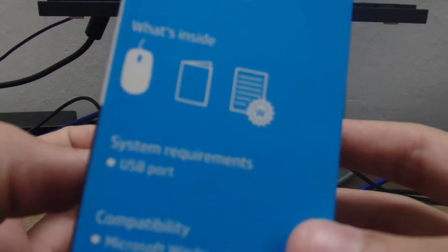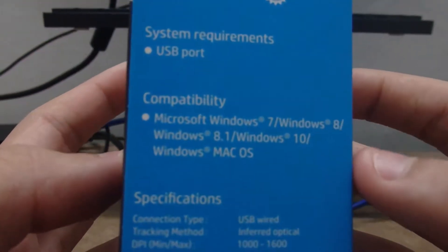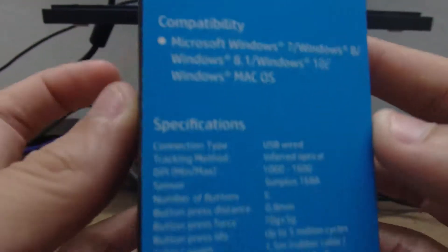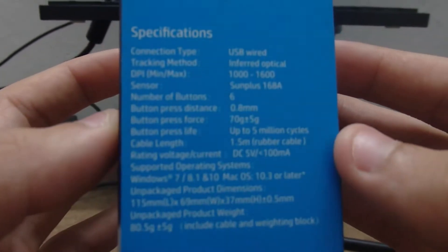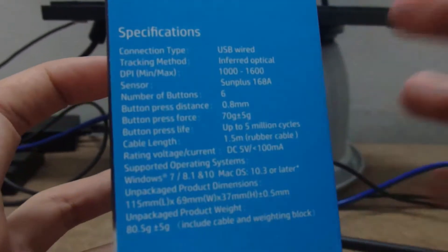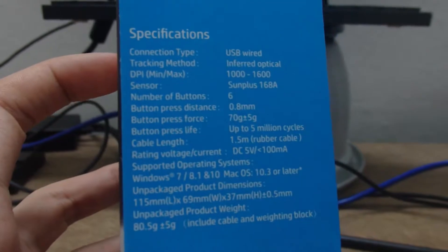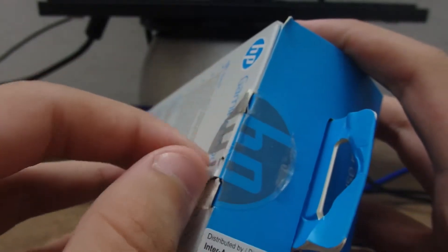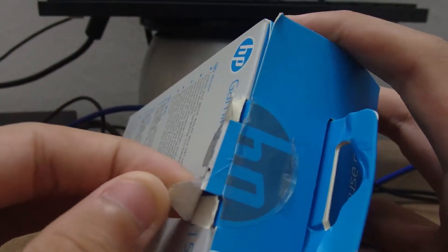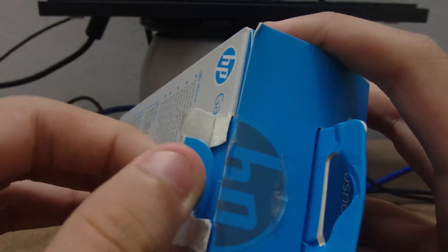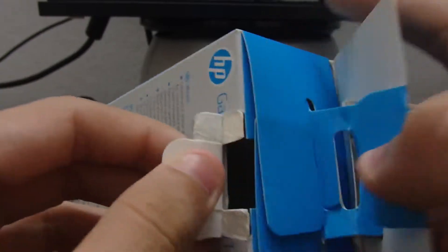Now the other side. Let's go ahead and open this up. It is a bit of a tricky thing to open, so you do kind of have to tear the packaging apart.